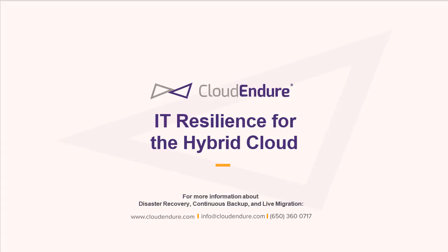This concludes our disaster recovery demo. We hope this demo helped you understand our solution and look forward to hearing from you.